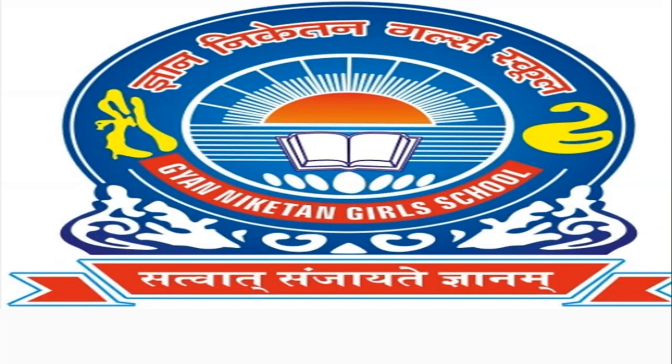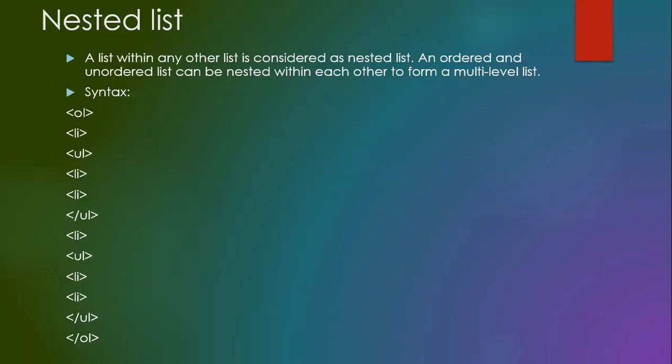Welcome to the Gyan Nikita Nkalsi School, myself Tanu Sivaswar and today we will learn about the nested list. A list within another list is considered as a nested list. An ordered list or unordered list can be nested within each other to form a multi-level list.